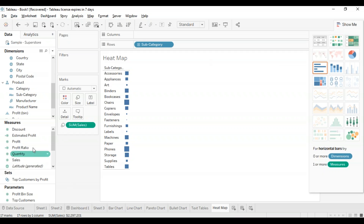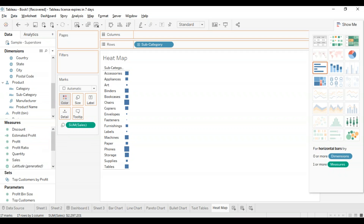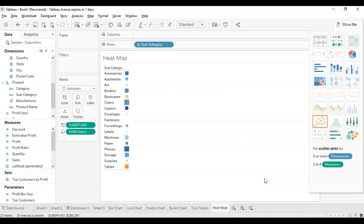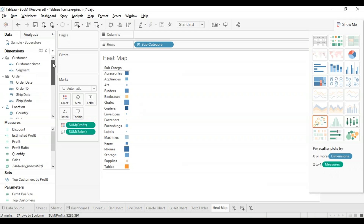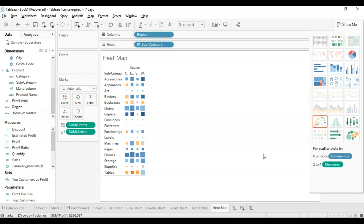It's going to look something like this — it doesn't have any color yet. I'm going to take the profit measure and drag and drop it into the color icon. Then I'll drag the region dimension and put it in the columns. This has created a heat map which can be used to visualize sales and profit across different dimensions in different regions.